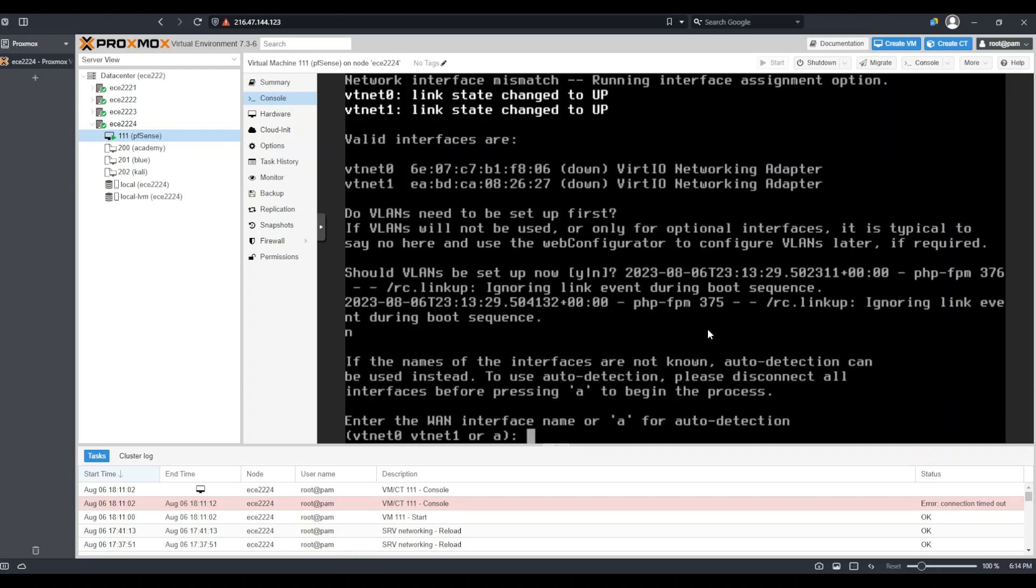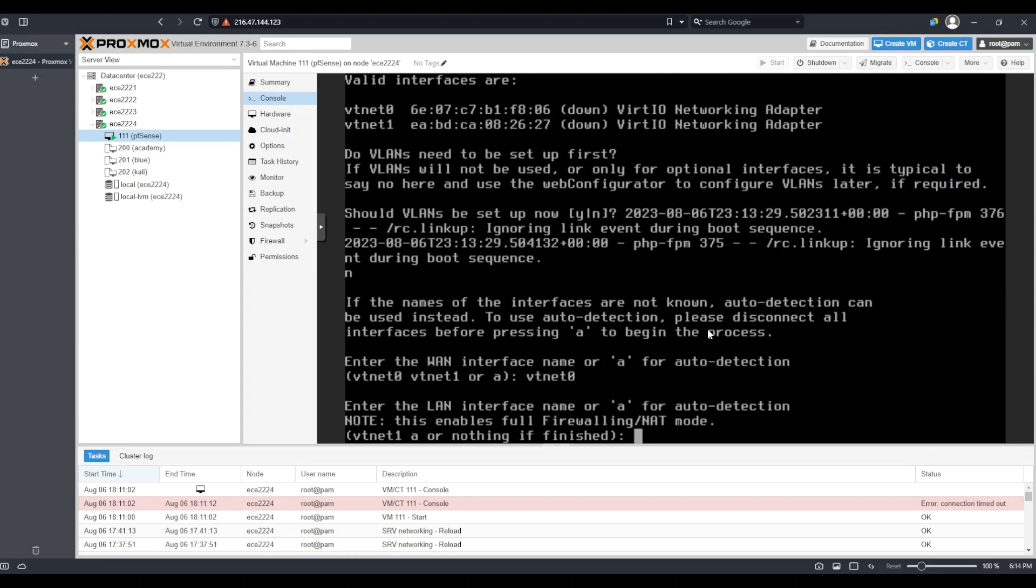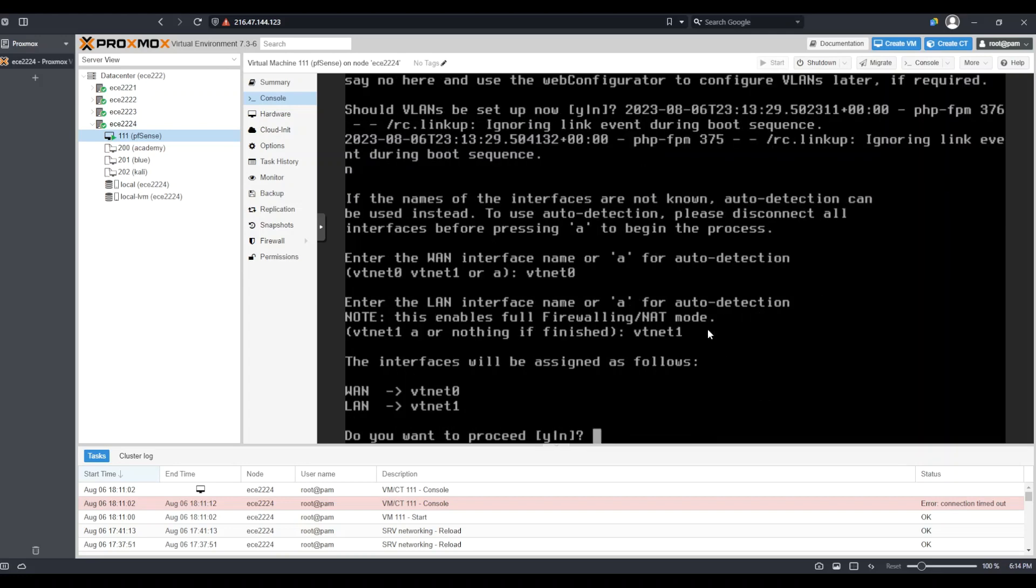From there, we can choose our WAN interface. As we talked about previously, this will be the VTNET0. Now from here, we need to choose our LAN interface. Our only remaining interface is VTNET1. If this looks good, we will click Y to proceed.